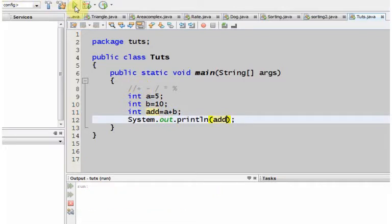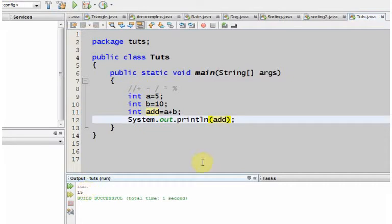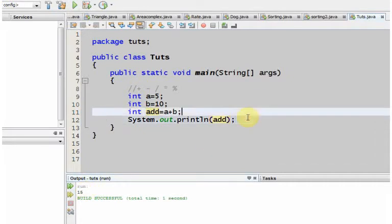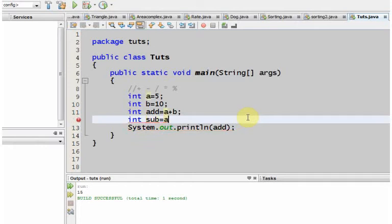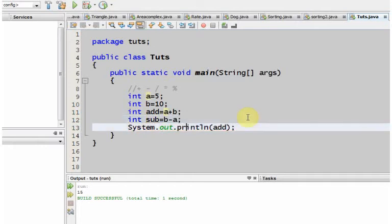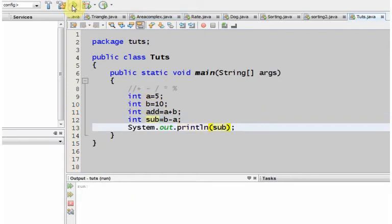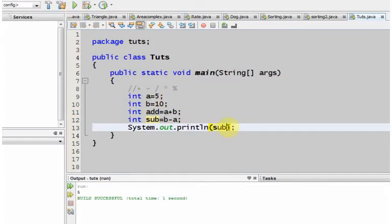Now we can do this with other variables. We can declare an int sub equals to, let's suppose b minus a. For simplicity, let me have sub and then run the program again. It's 5 because 10 minus 5 is 5.